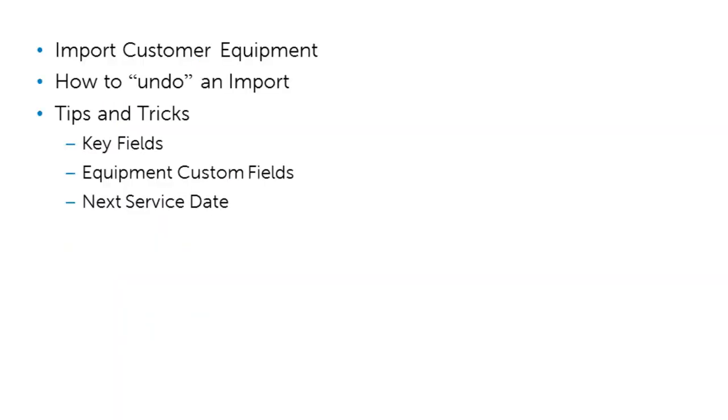Just a quick recap. Now you should feel a bit more comfortable about importing your customer's equipment into Packet Trap PSA. Hopefully you understand how important leaving the window open once you do the import is so that you can undo the import if the data did not come over to your liking.